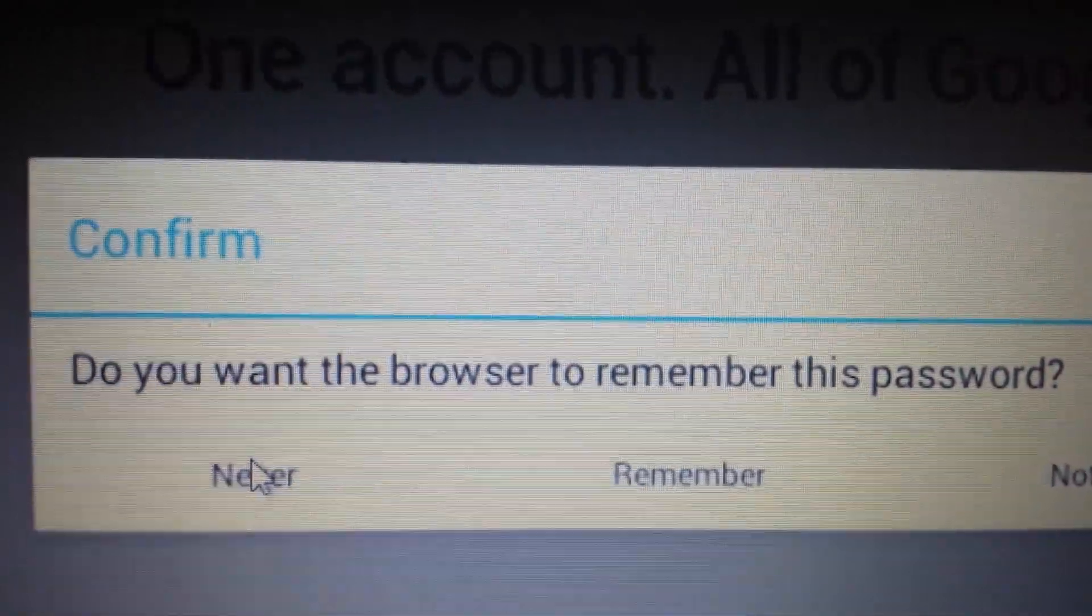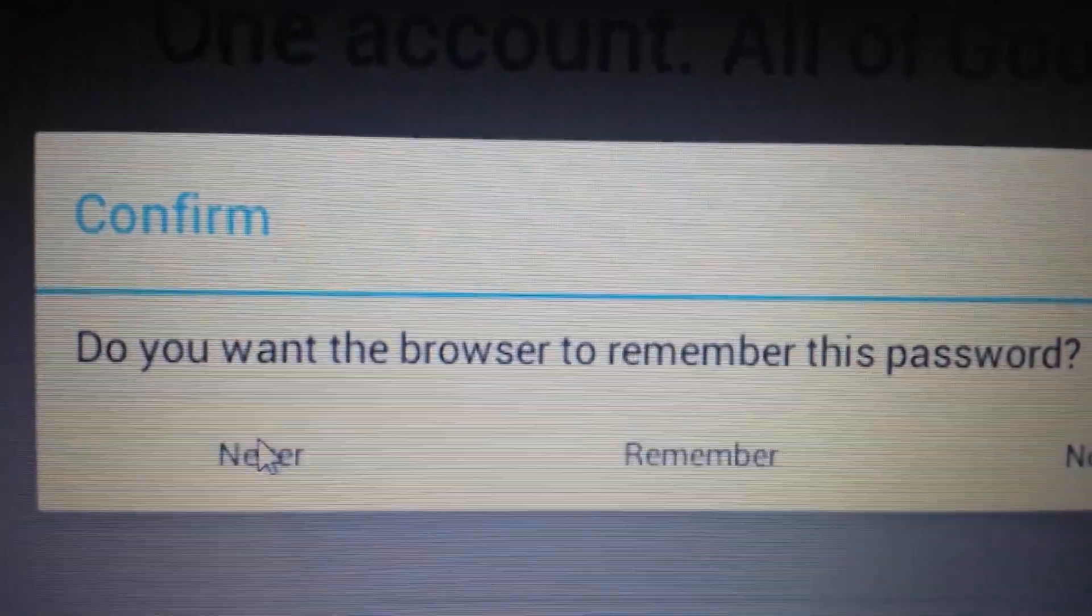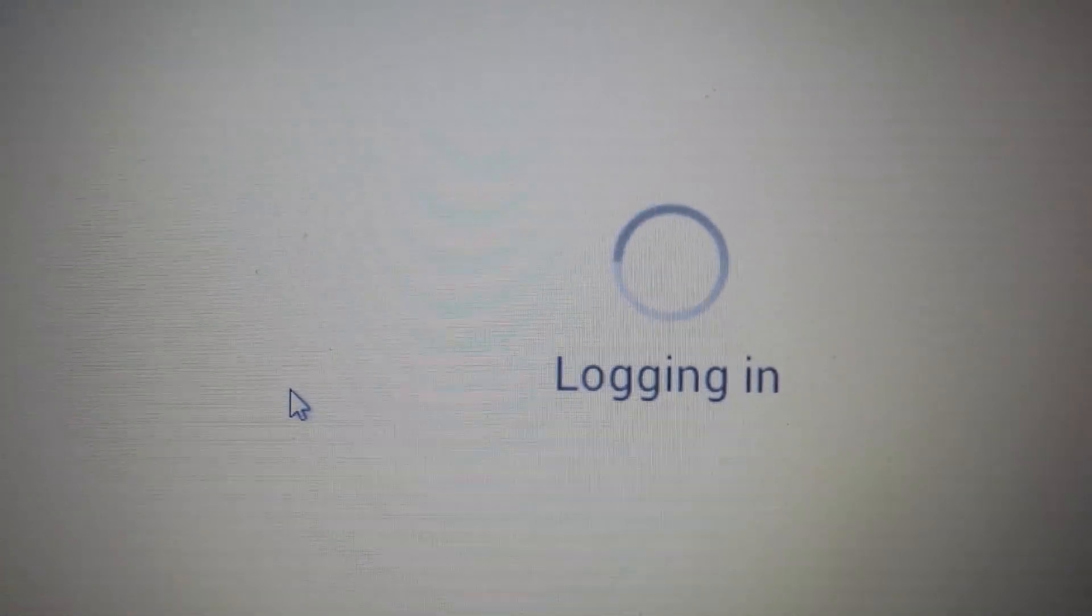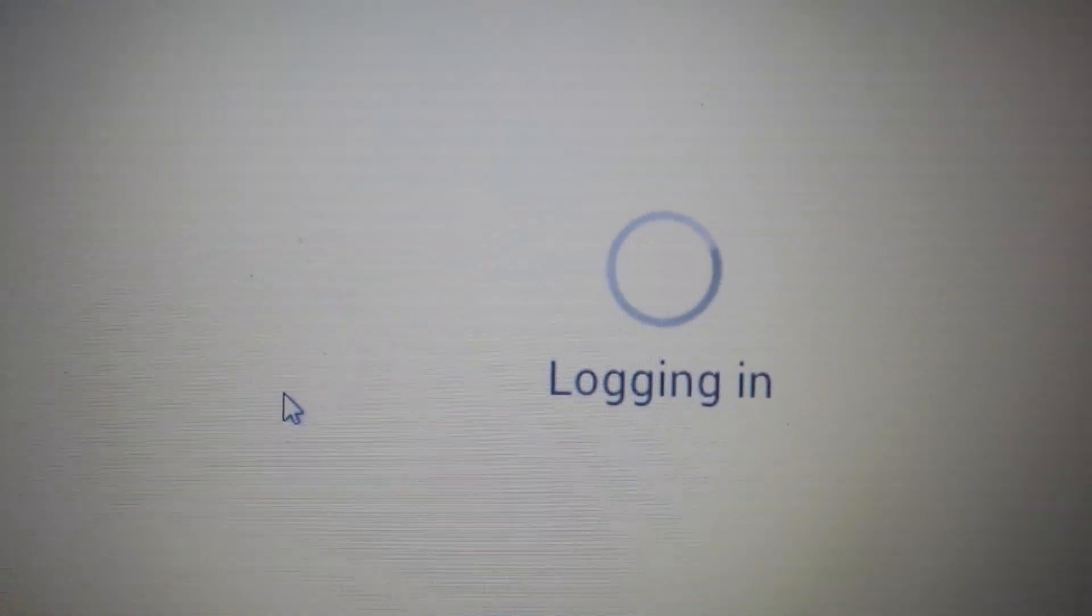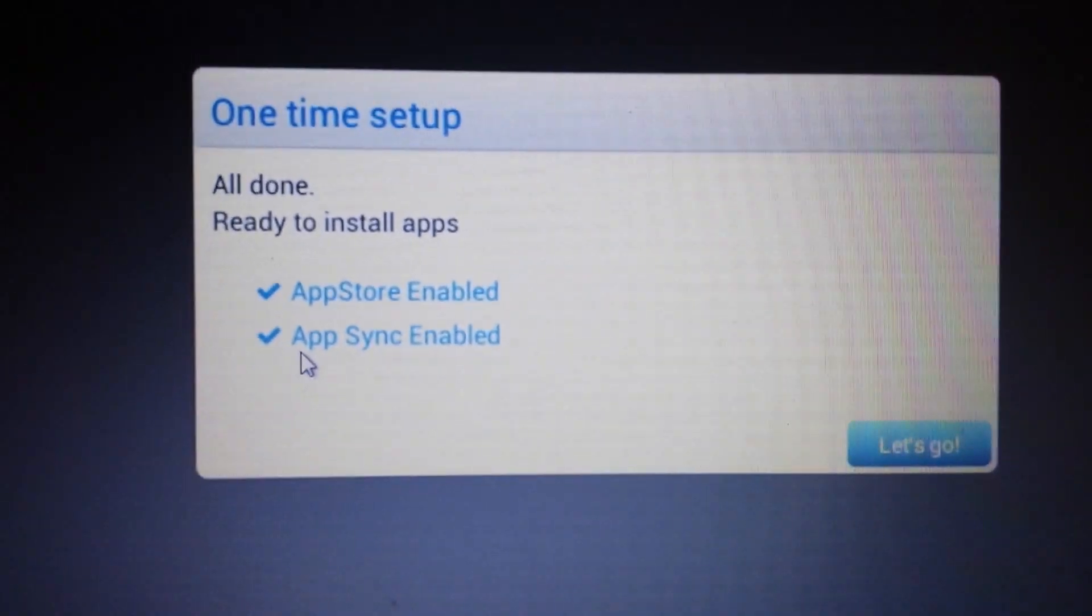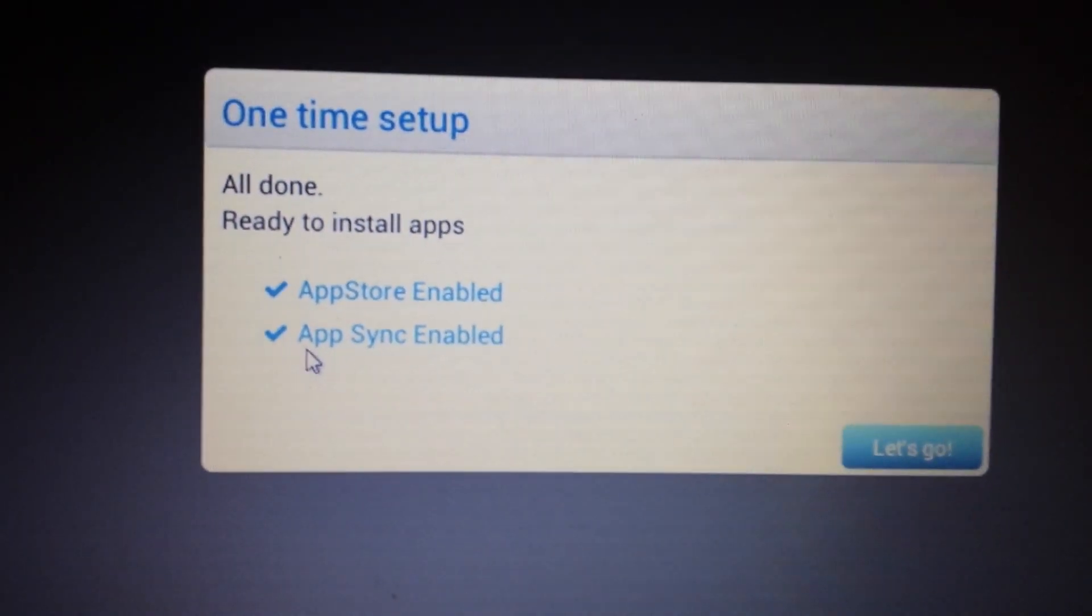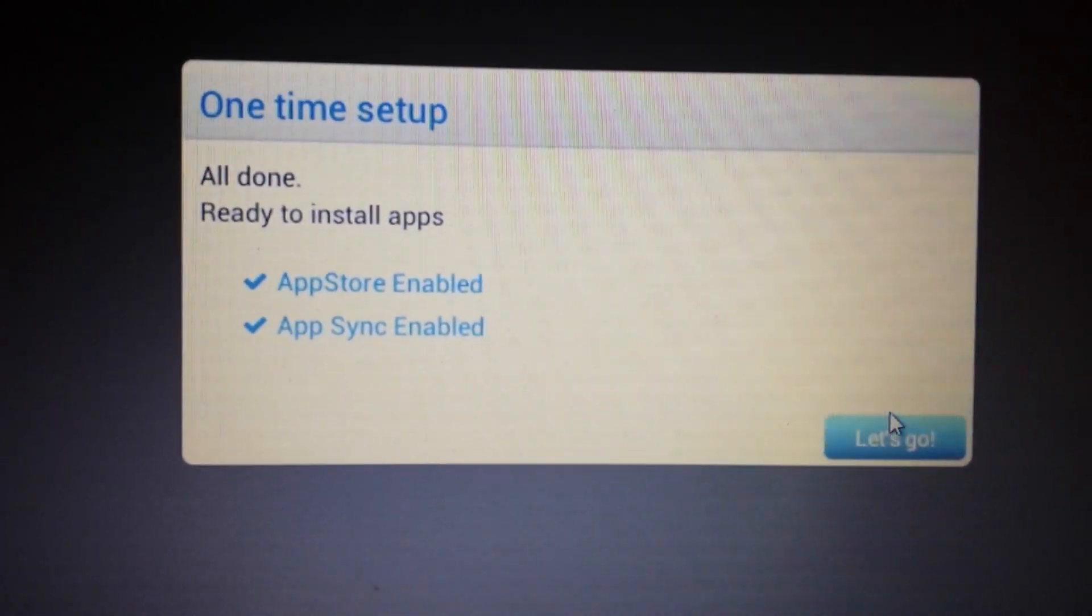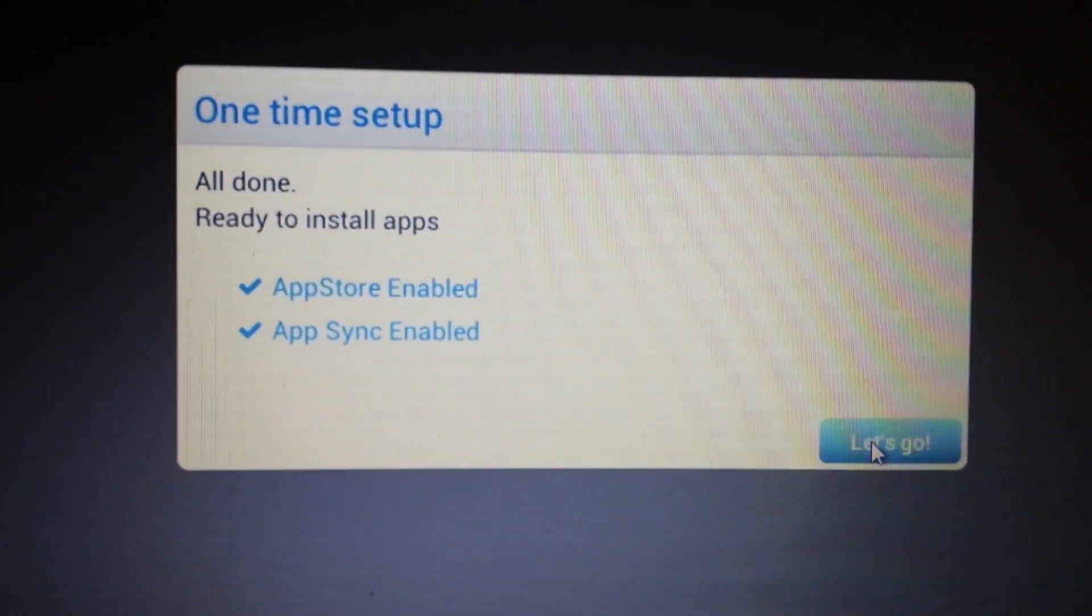Do you want your browser to remember this password? I always click never. You can pick whatever you want. Let it log in. Okay, great. Now both the steps are done. Now you want to click on let's go.